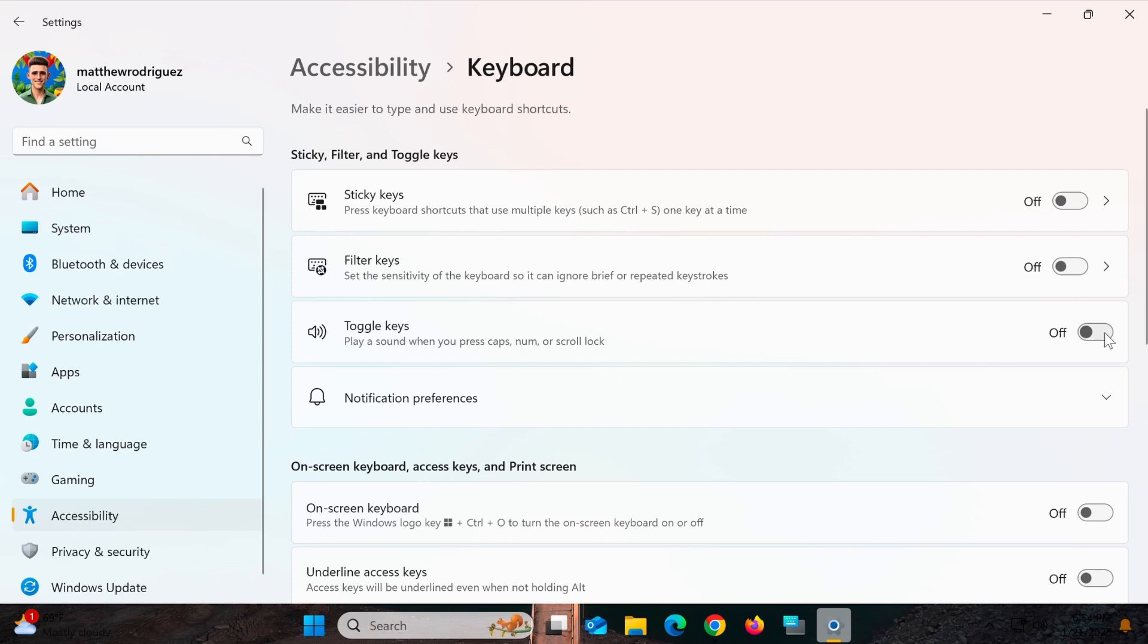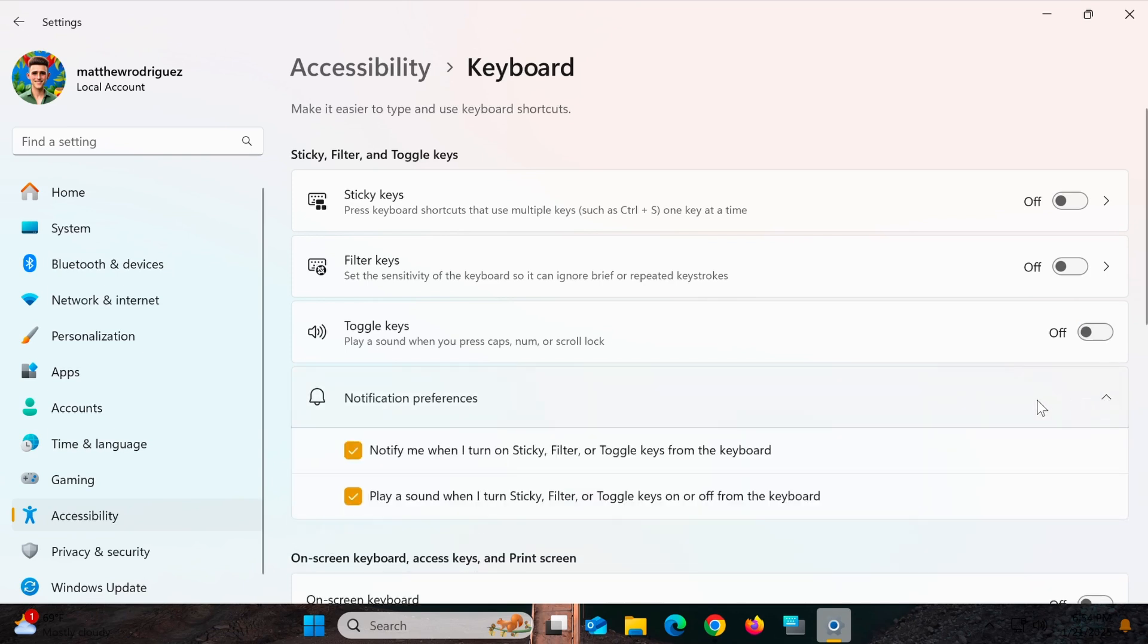To disable it, simply toggle the switch to the off position. In the Notification Preferences section, uncheck the two options below and you're done.